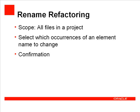Rename Refactoring has neither of these limitations. Its scope includes all files in a project, and it has a review dialog in which you can select which occurrences of the name to change and confirm or cancel the change.